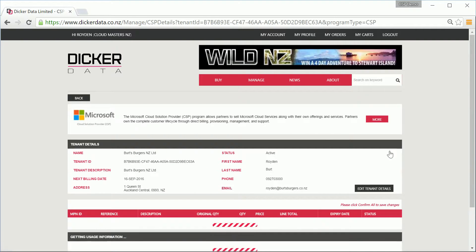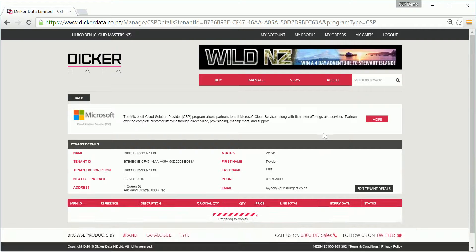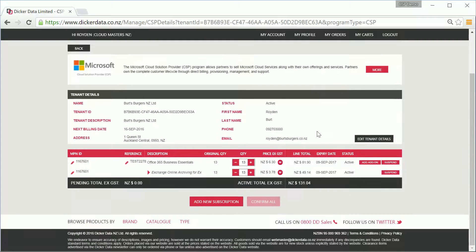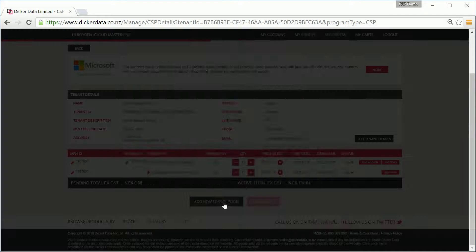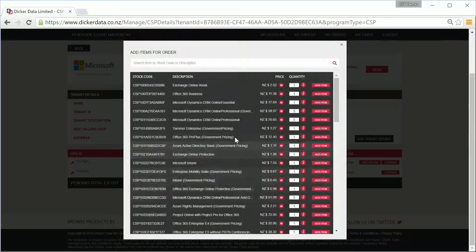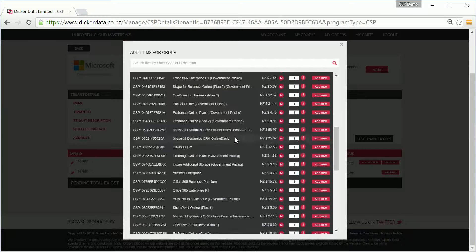You'll see a list of the subscription details underneath the customer information. You can quickly modify quantities if you need to from this section. Let's say your customer needs a new license type. Perhaps they're adding CRM.